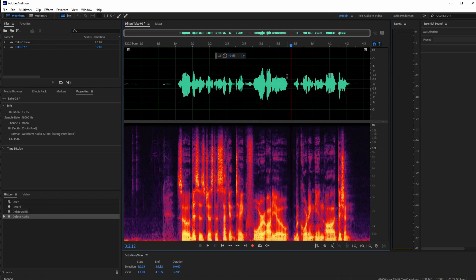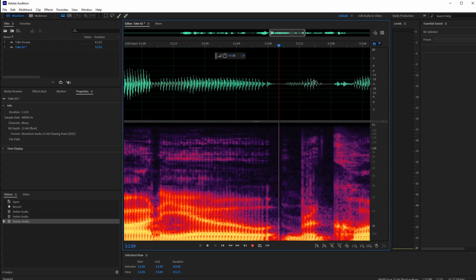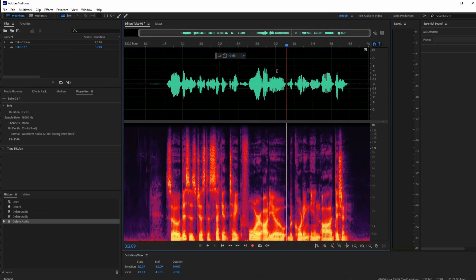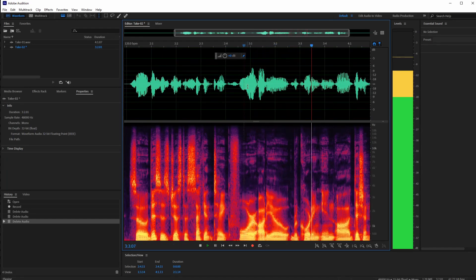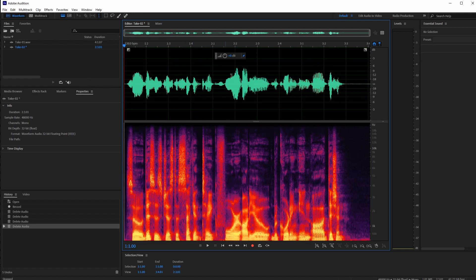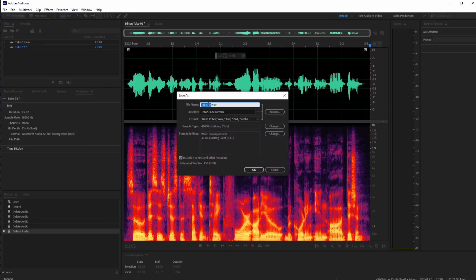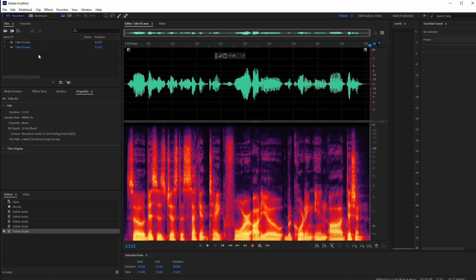I stumbled in the middle, so I'll quickly select that section and delete it. Then I'll zoom in with the scroll wheel to get close and clean up any other unwanted sections. After trimming and saving with Ctrl+S, I'll save it to the external folder. Now let's hop over into the multitrack editor — just click that button.